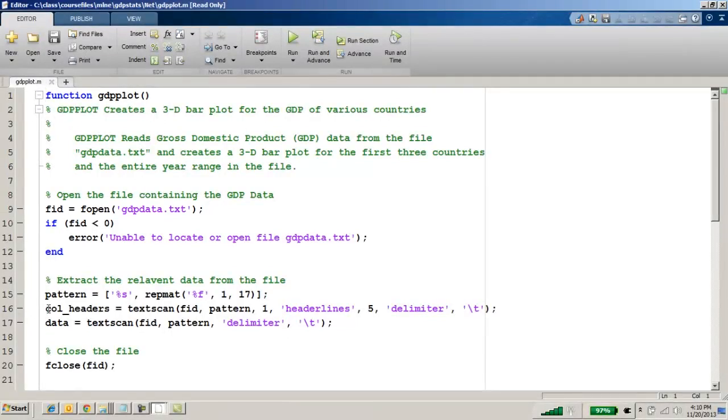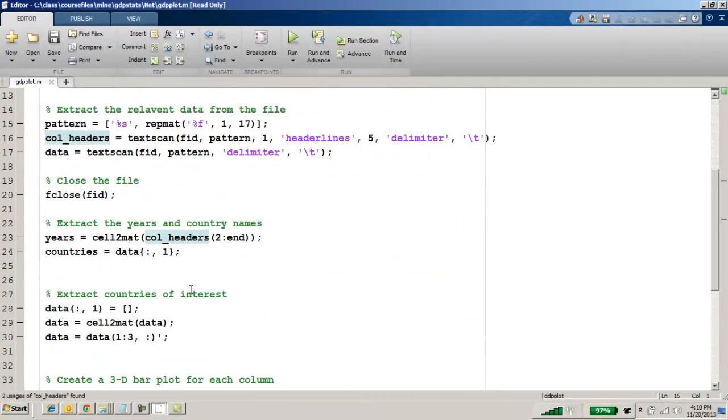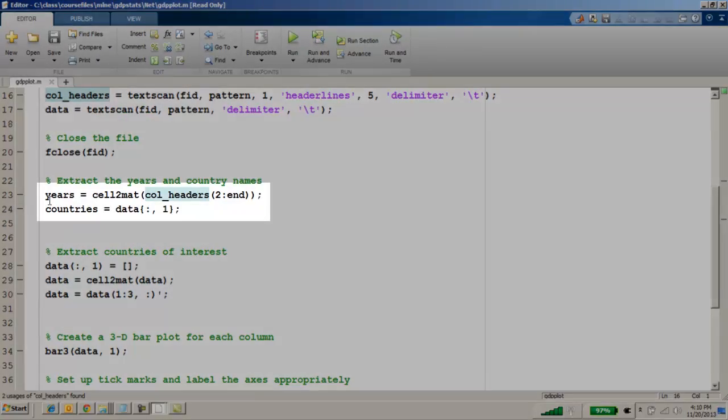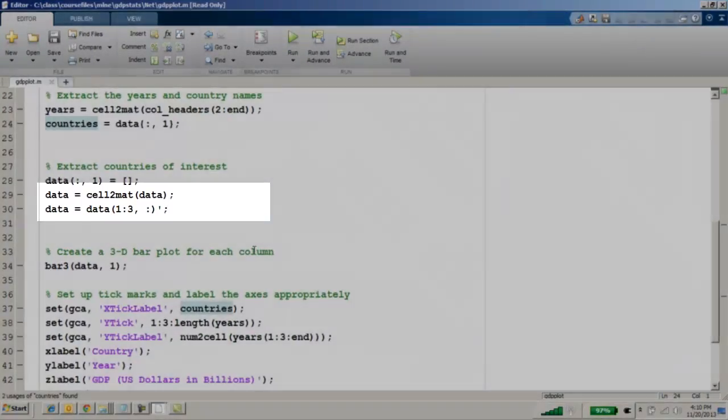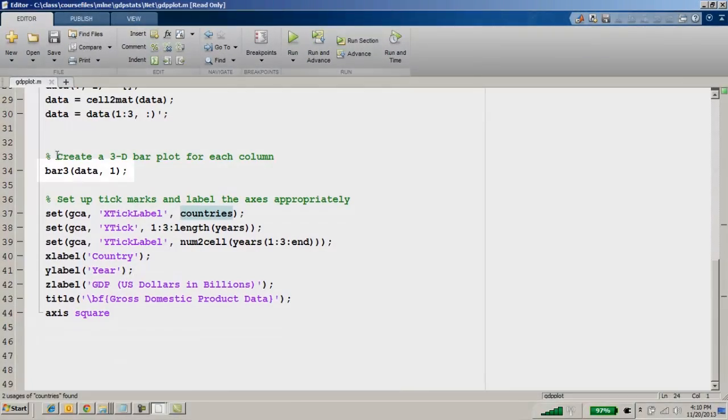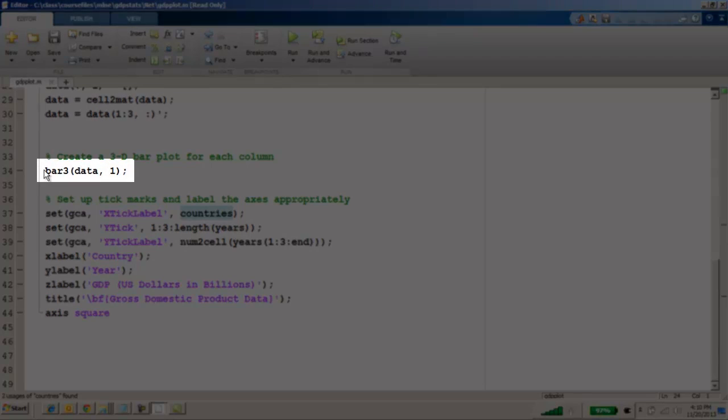It excludes all the column headers and extracts the years and countries of interest, then calls MATLAB's bar3 command to create the 3D chart.